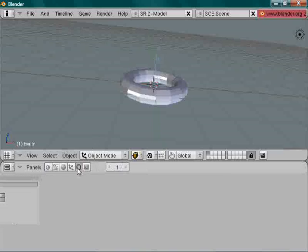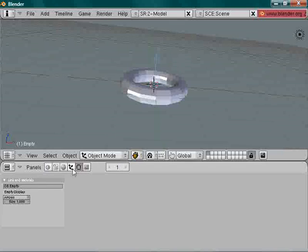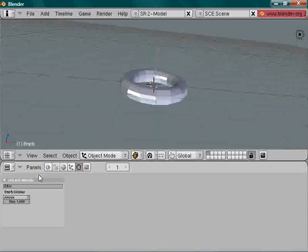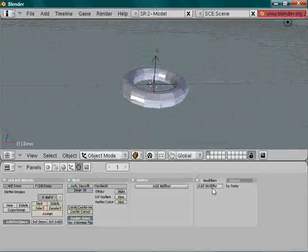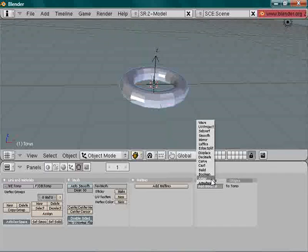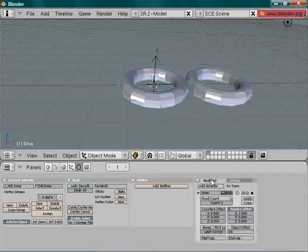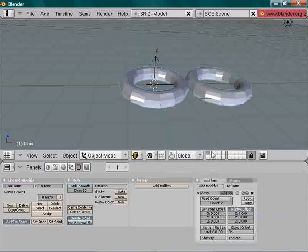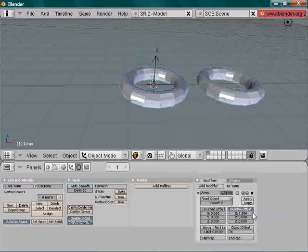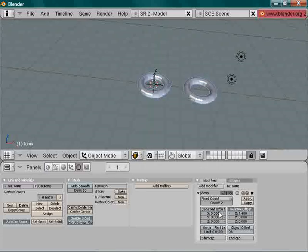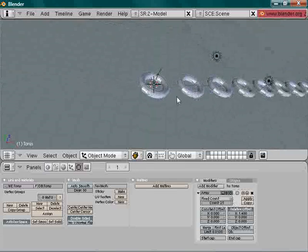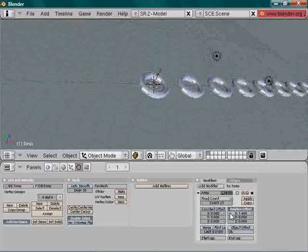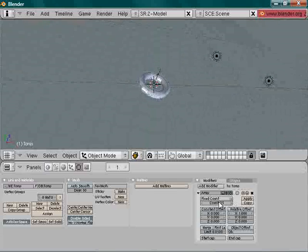Now for the torus selected, add modifier in here and select Array. Disable relative offset because you want to control it with the empty. Relative offset is like a pattern - you can't do much, just constant. So we don't need that.